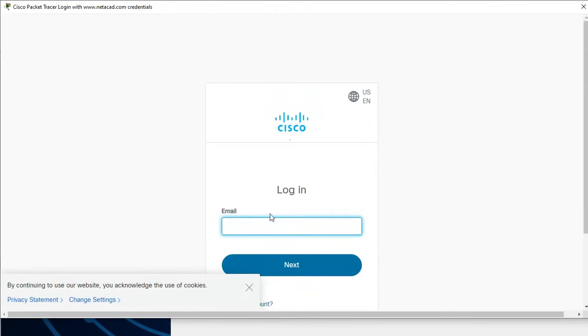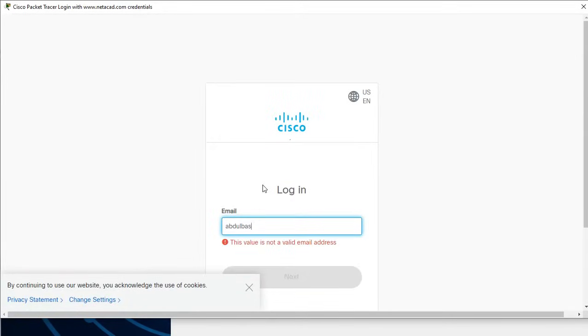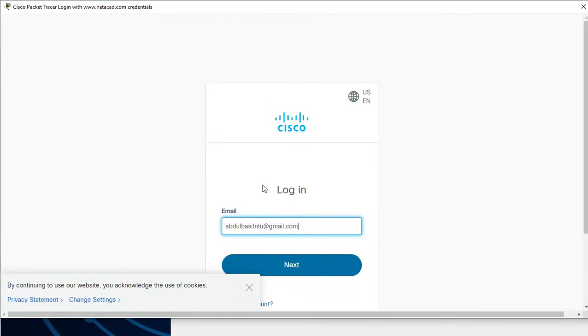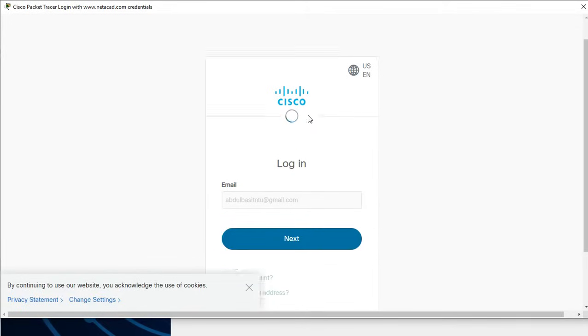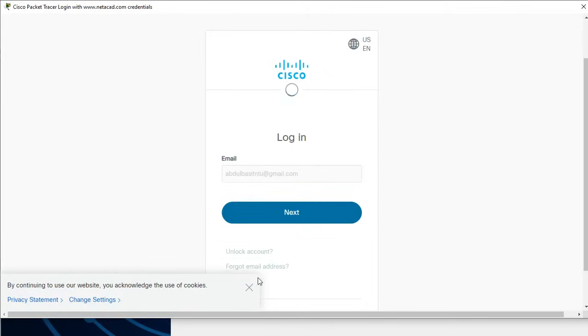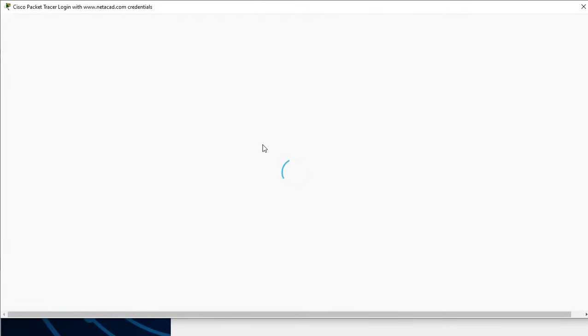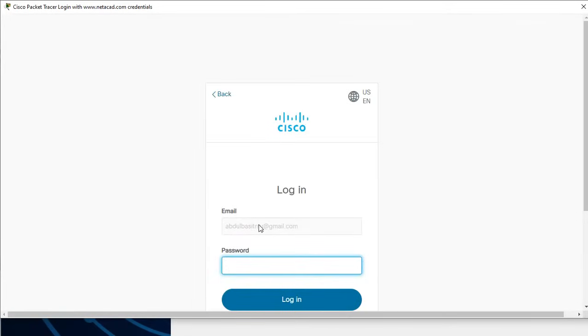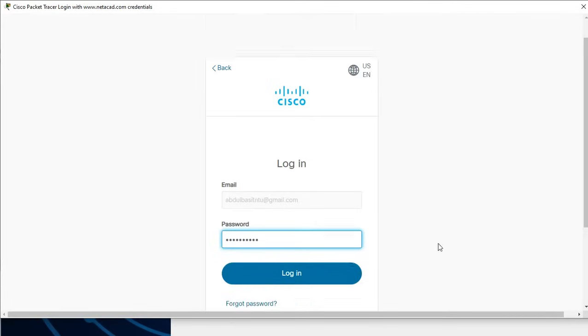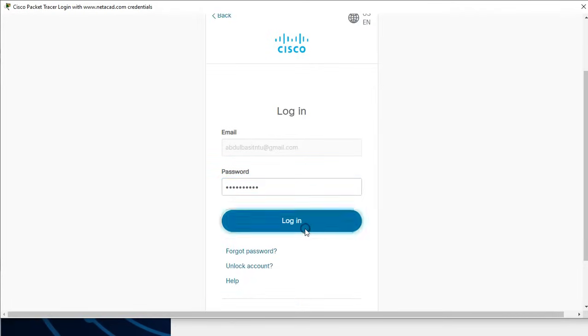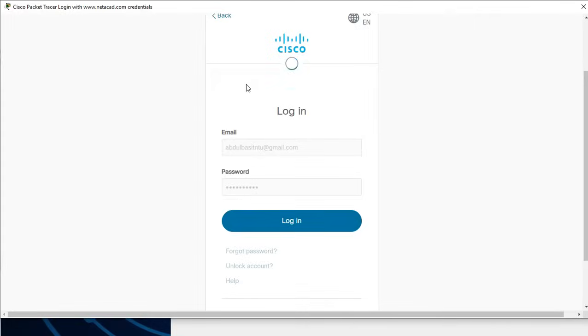Login once the login page opens up. We will provide the email, then press next, and then it will ask us for the password. So provide the password and then click on login. If our credentials are correct we will login to Cisco Packet Tracer.